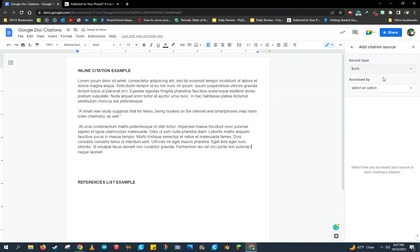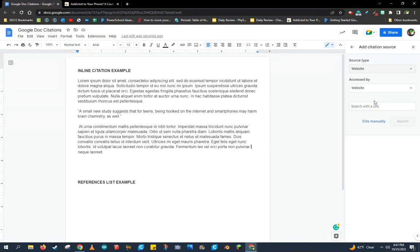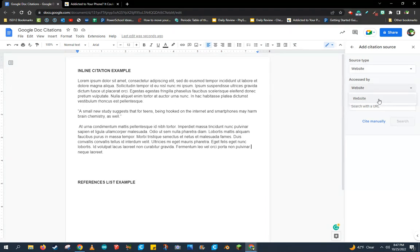This is where I now choose my source type. I accessed mine from a website, and I'm going to choose that it was accessed by that website.